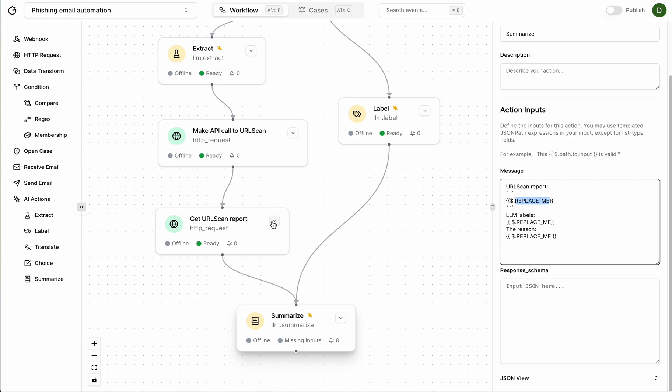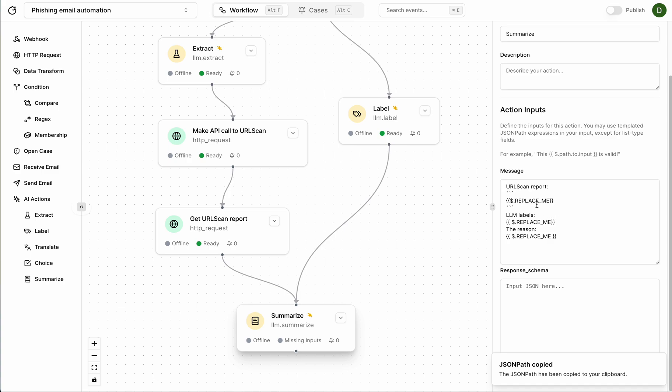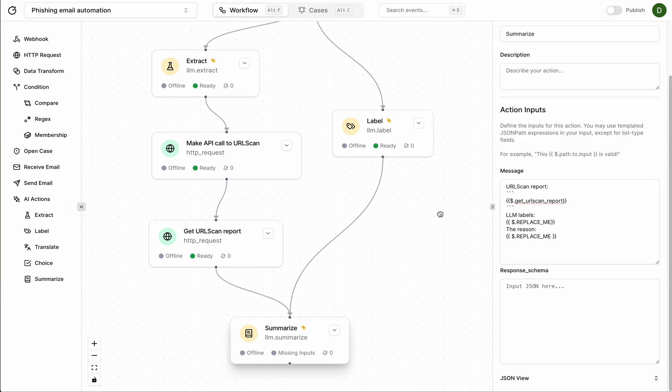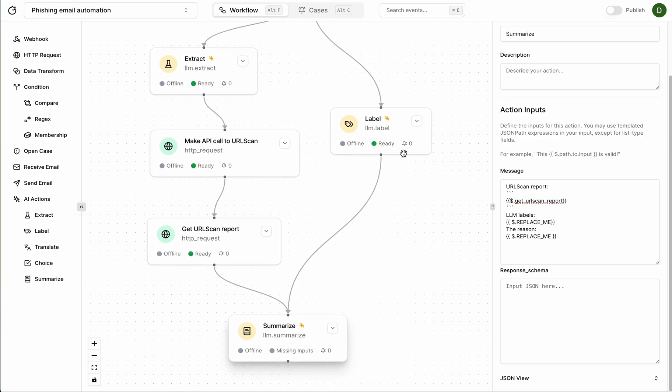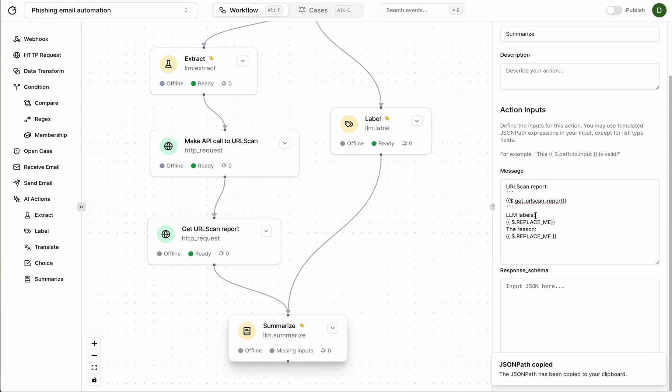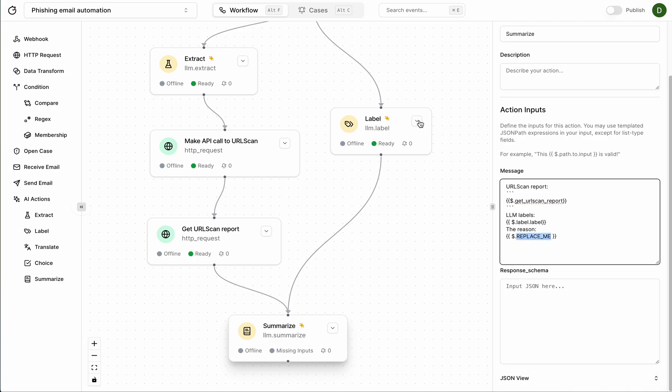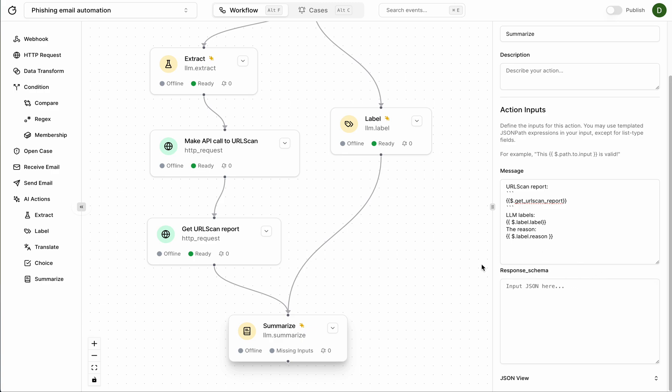So I want it to look like this. The scan report is actually just going to be this field here like that. And I know that I also want to grab the labels from this step, for label .label and the reason as well so that's also label .reason.